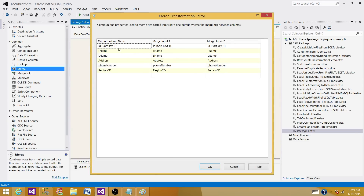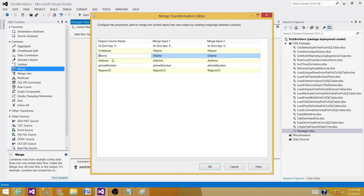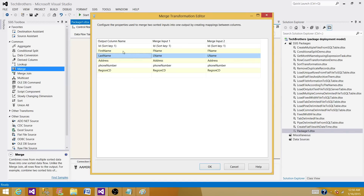In the merge editor we can see the columns — we can rename them, for example calling ID the sort key one, F name as 'first name,' and so on as 'last name.' Since the column names and metadata matched from both inputs they mapped automatically. If the metadata doesn't match you'll have a problem, so you need to convert data types before using the merge transformation.